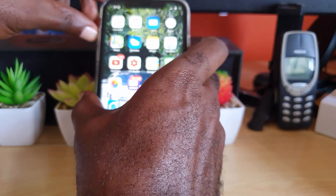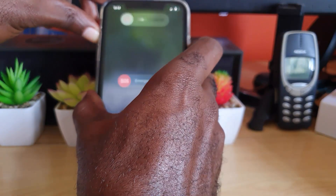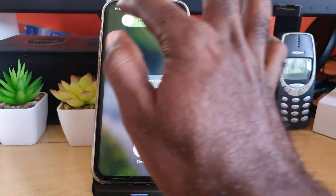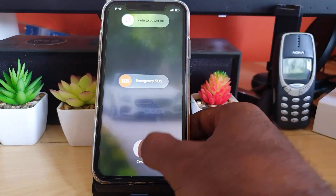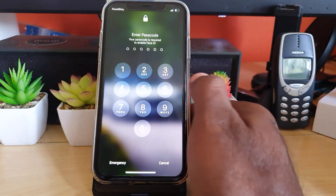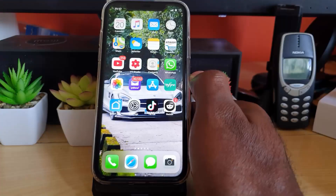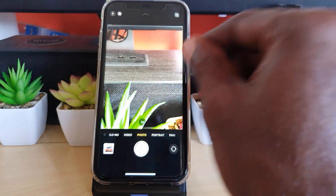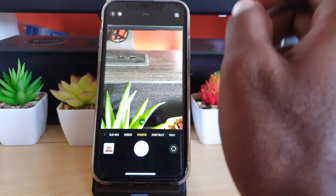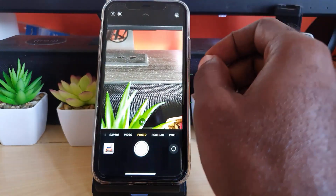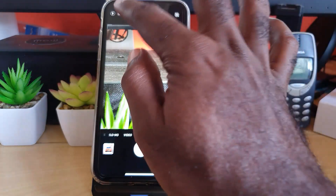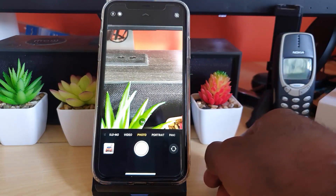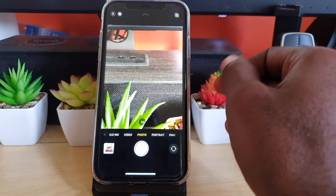The solution that worked for me is to reboot your phone. If your phone has not been rebooted in a while, that could cause this error. Go ahead and slide to power off — I'm not going to do that on screen — but once you start back up and go to your camera, chances are the flash should be fixed and working again.